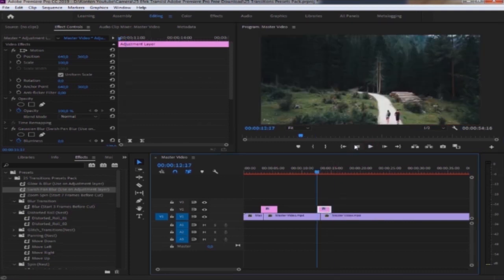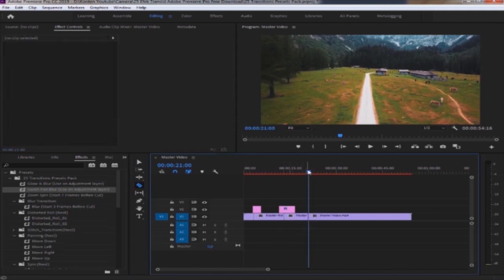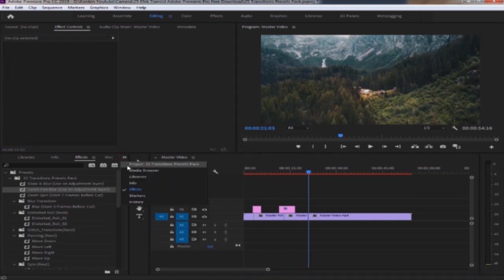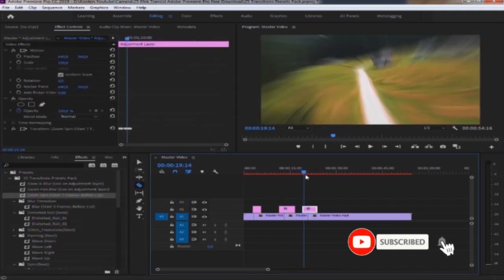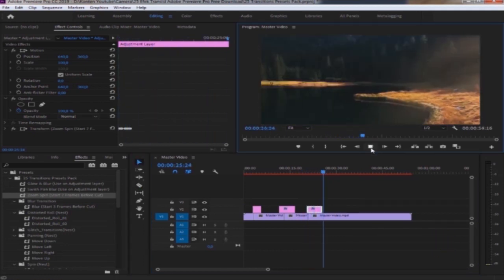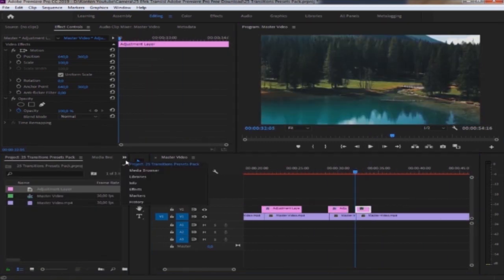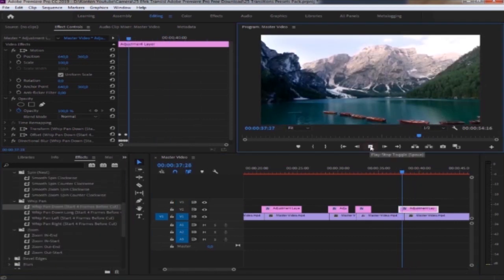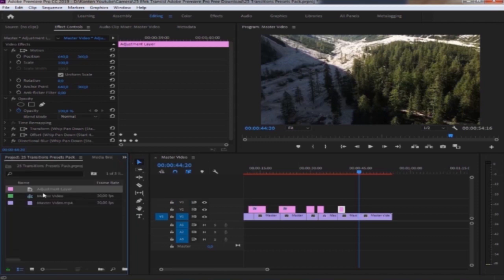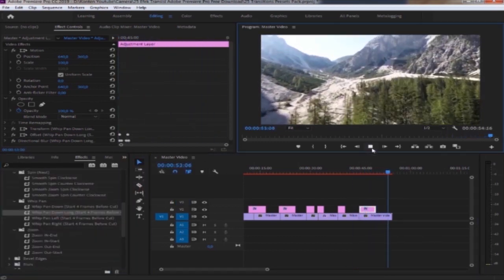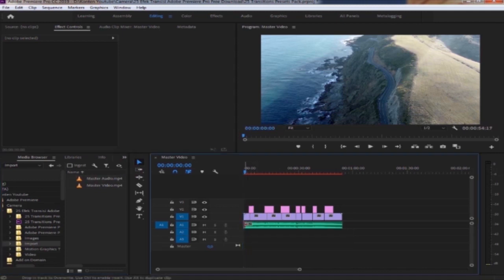Begitulah seterusnya. Oke, kita akan melakukan cara yang sama. Selamat menikmati. Sekarang kita input audionya, drag audionya. Sudah selesai.